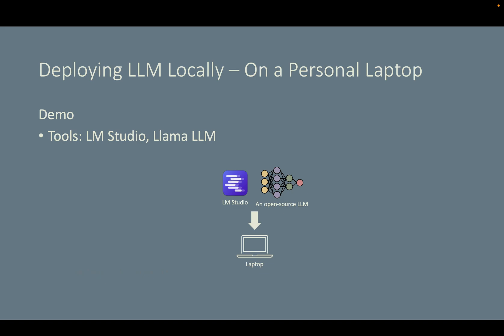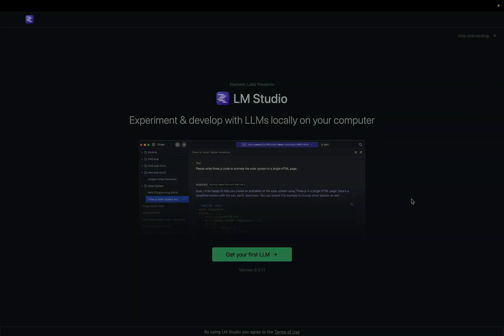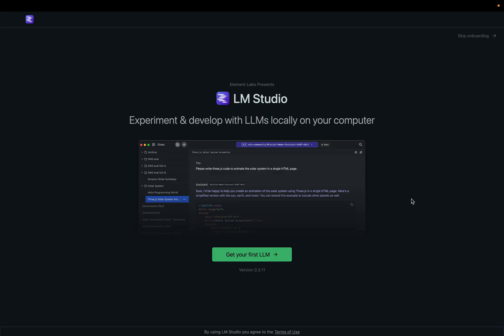For this demo, you need to first download and install a software called LM Studio. You can find the link to this software in the description of this video. Download and install it on your computer first.